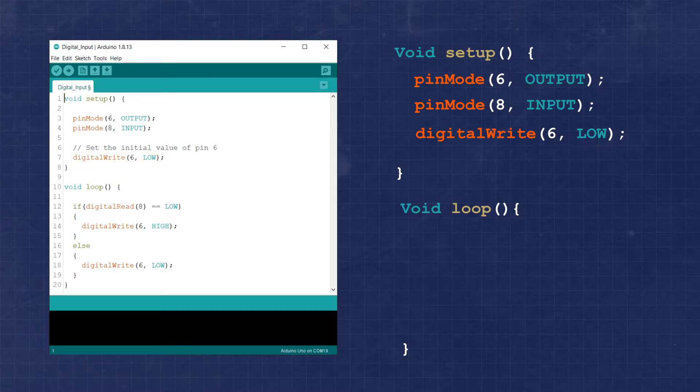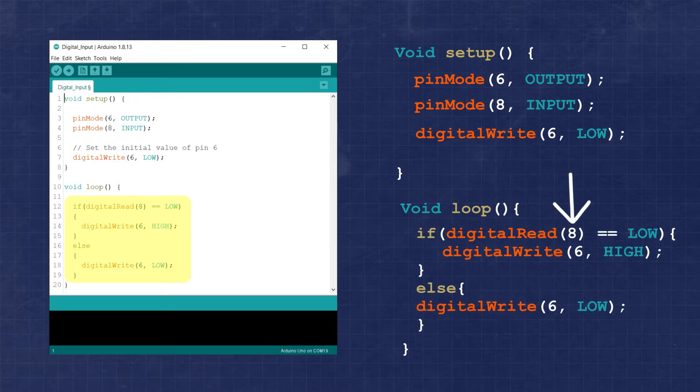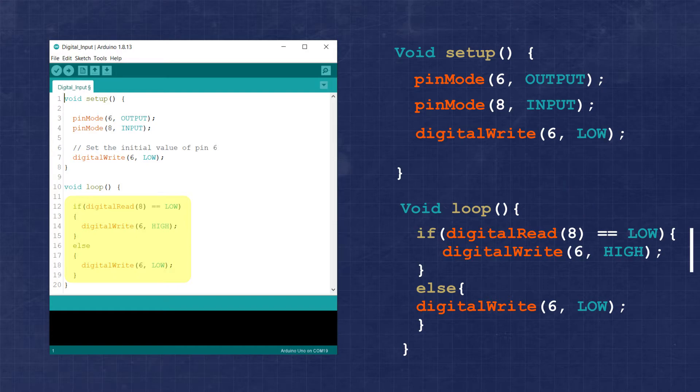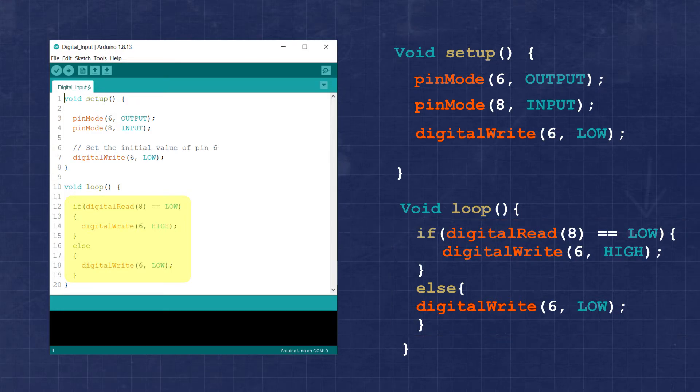To determine whether pin 8 is high or low, we simply need to use the digital read function and identify the pin we want to read from. Since our button has two possible states, either open or closed, we'll need a conditional statement like if-else to determine what action to take based on the provided input.